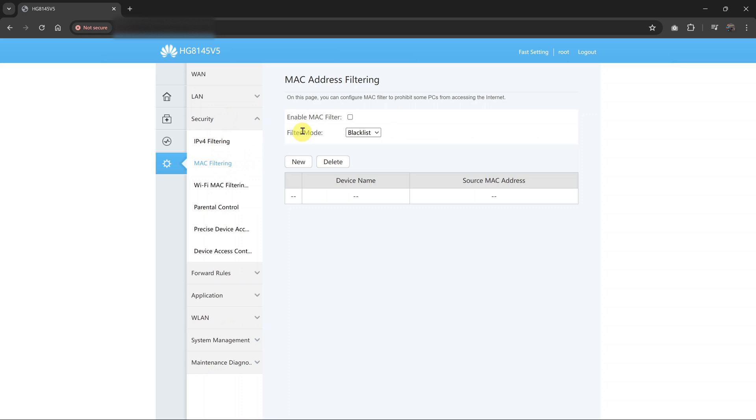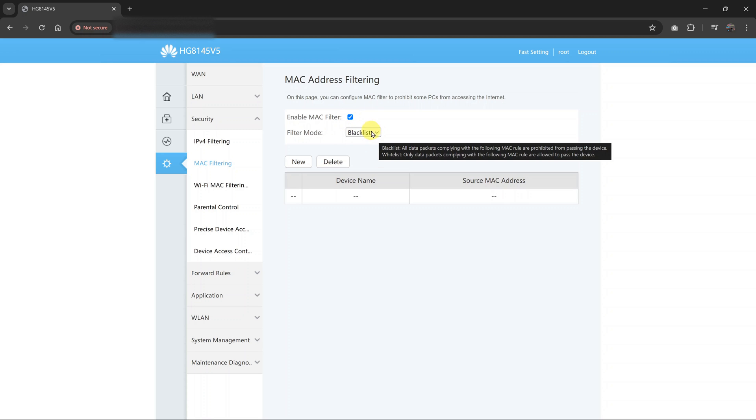So go ahead and enable MAC filter, so you can be able to filter devices using their MAC address. Now select blacklist, because you want to blacklist a specific device.